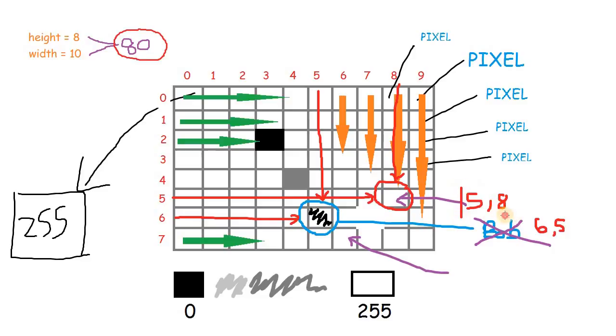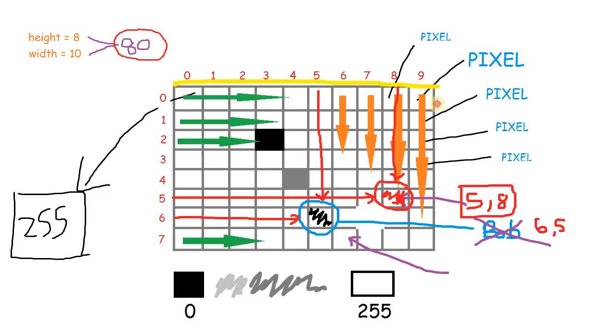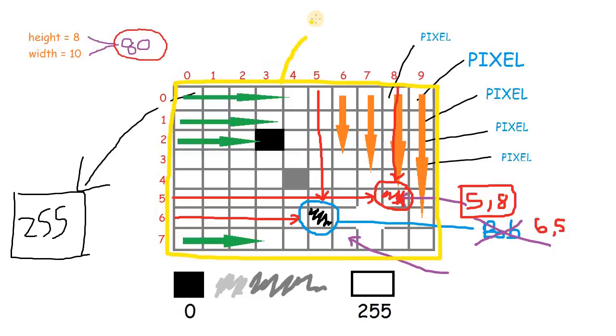Now we can ask 5,8 to change its color. Even this thing over here is our image. We don't call it an image anymore. Instead, we call it a matrix.